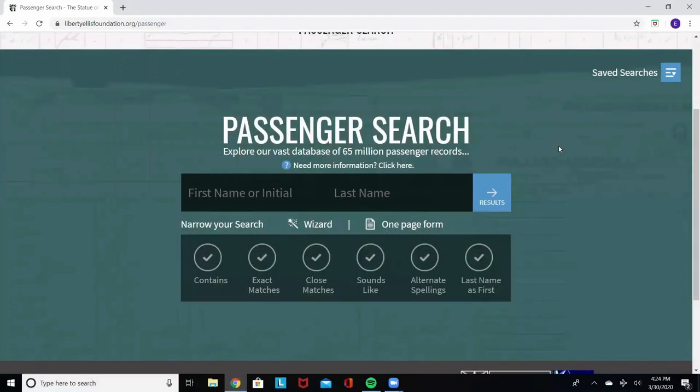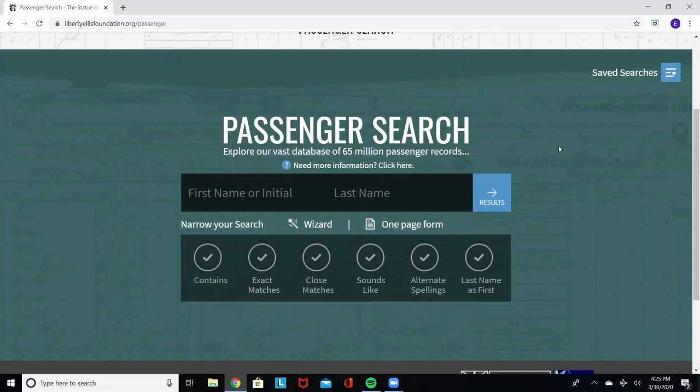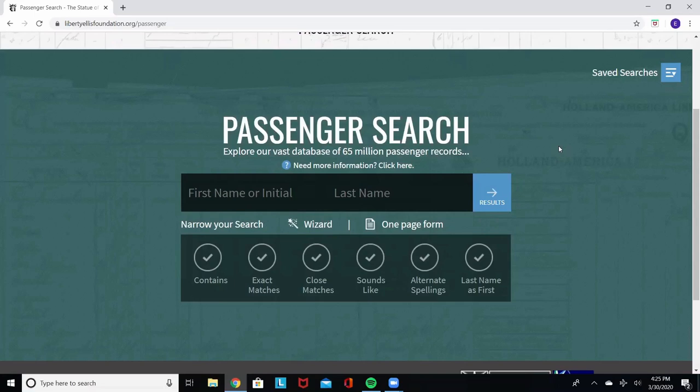And finally, in our last example, I am going to show you how to search using filters. In this case, you do need to know a little bit of information about who you're looking for. So in this case, I'm going to show you my own family's record. Now, I know that my great grandfather first came to America in 1903 from Naples, Italy, on a ship called the Hohenzollern.